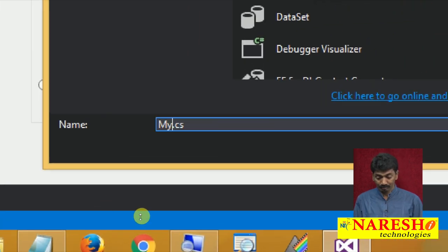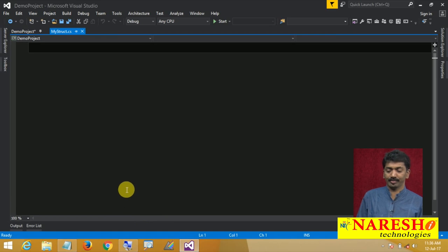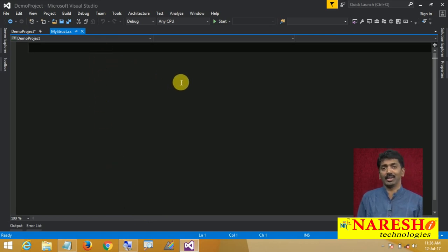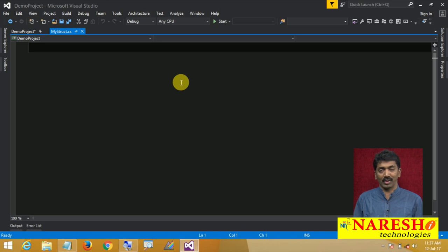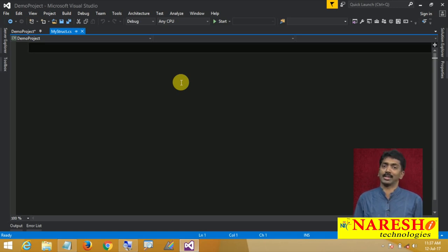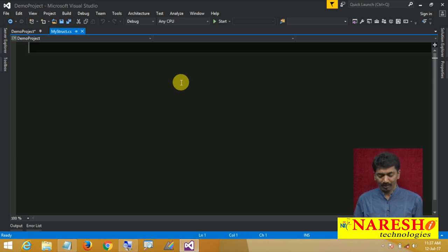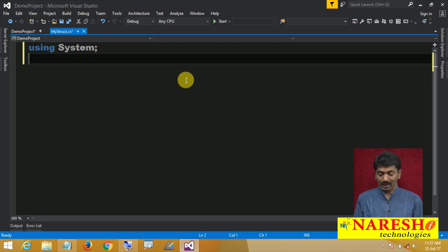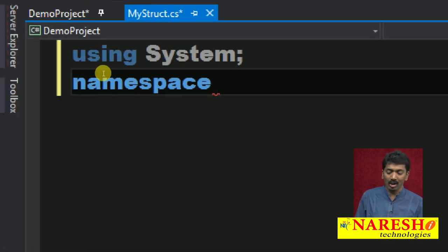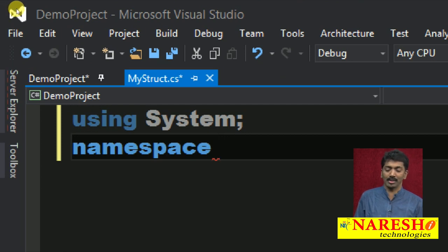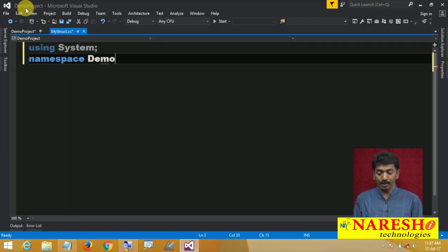Let me give it a name: my struct. It is a blank file — nothing will be there by default. If you add a class template it comes pre-populated with namespace imports and a default namespace matching your project name. But here nothing is there, so we need to write everything on our own. First, import the namespace using statements, then define the namespace for the structure — the default namespace will be your project name.